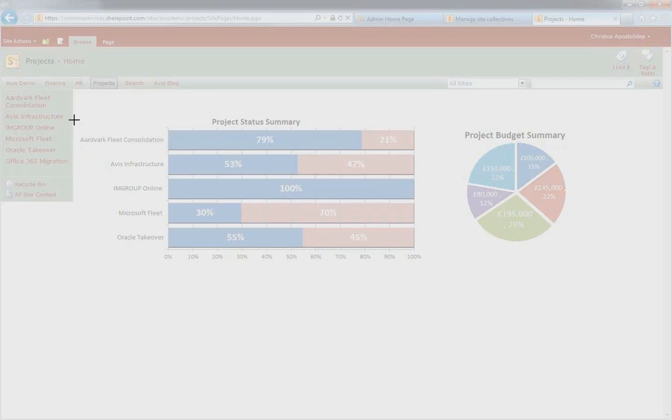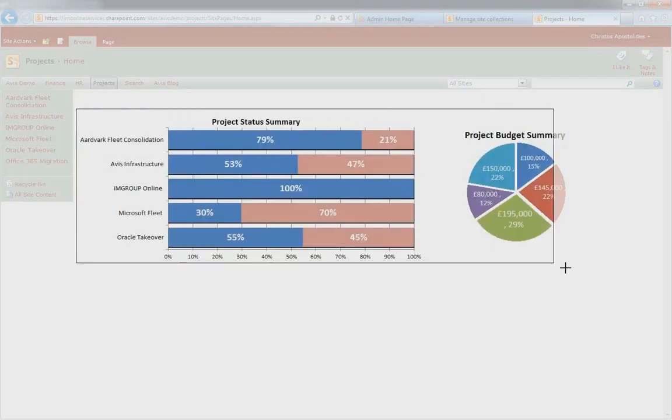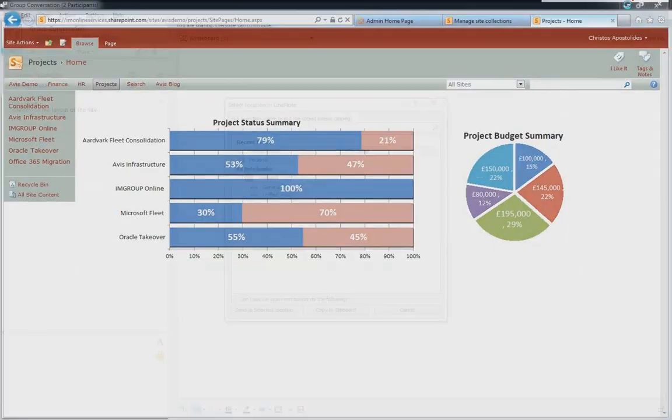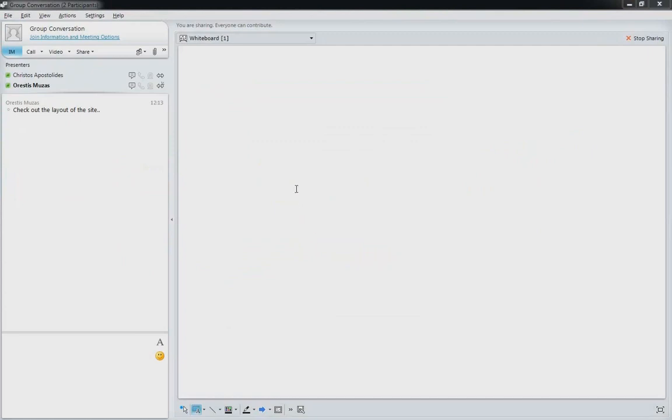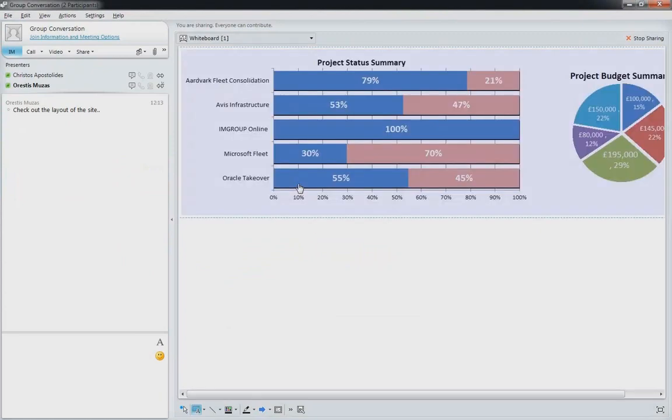The whiteboard lets you insert text, icons, draw shapes and even share screenshots to aid online communication with colleagues.